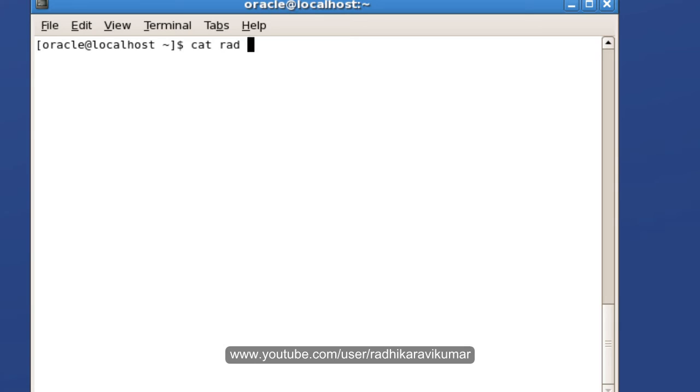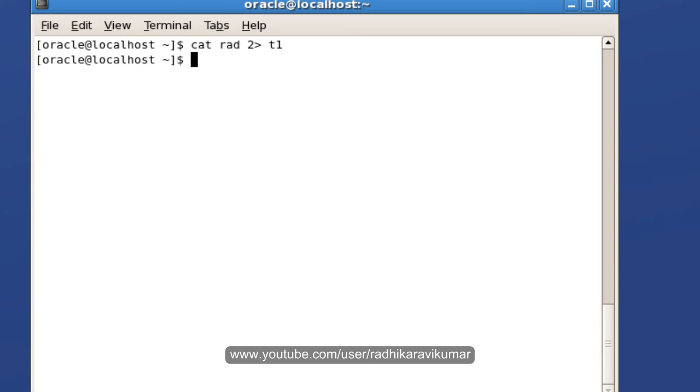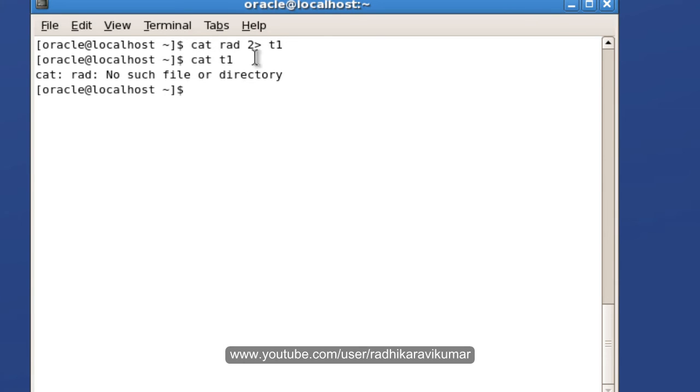Same cat command with a random file name, and I'm going to say 2 greater than symbol to redirect the error message, then t1. Let me cat this t1.